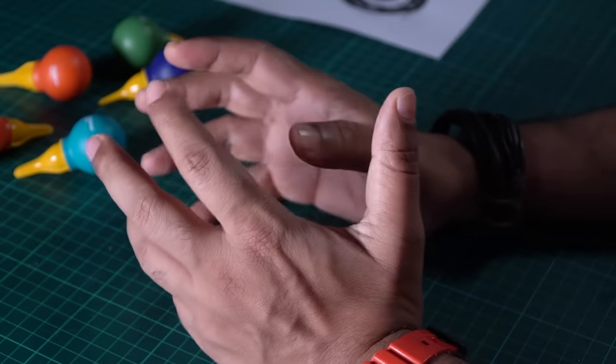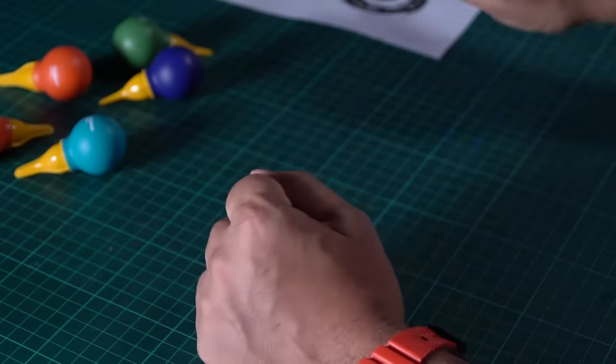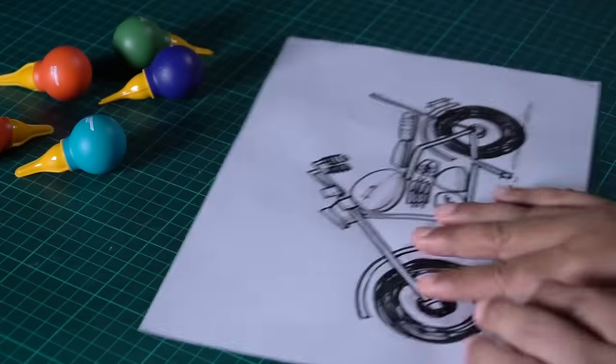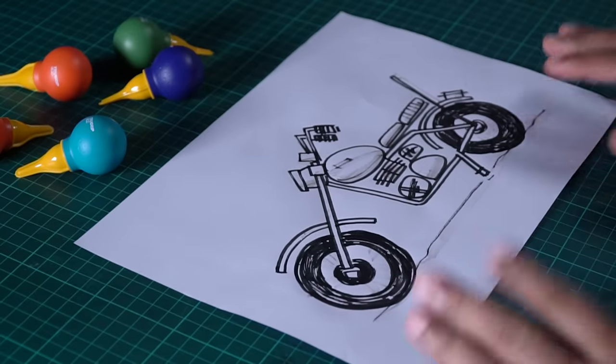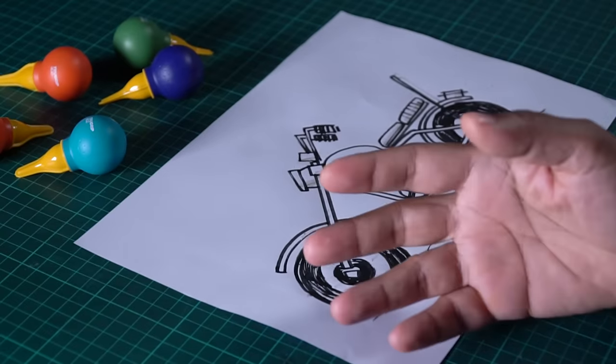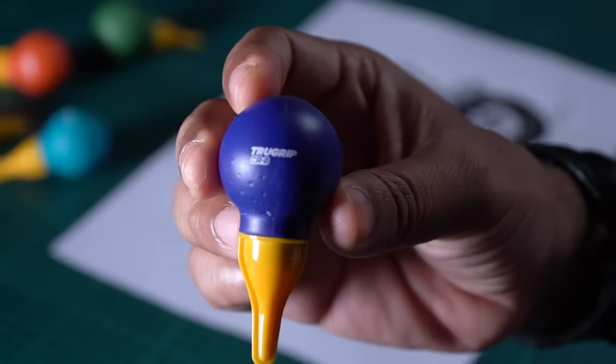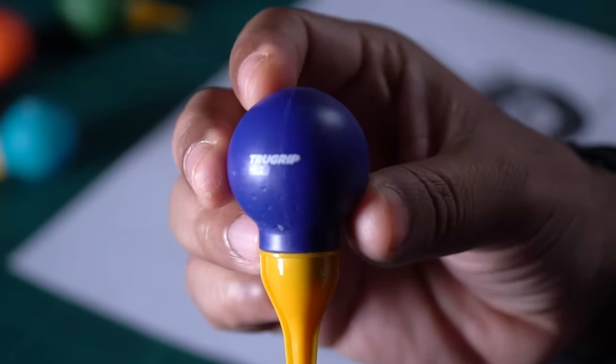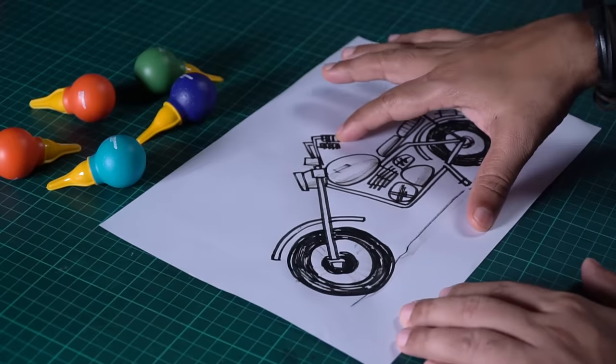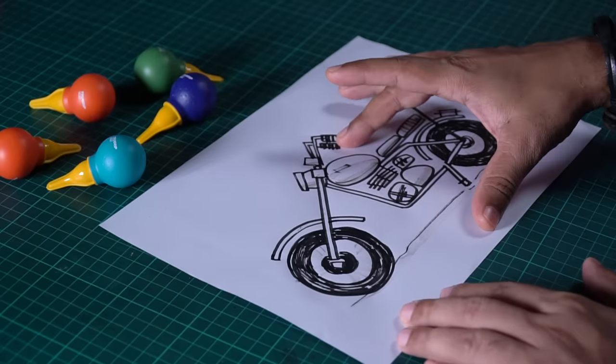So today, I am very excited because we are going to make an interesting project. Today, I will make a miniature bike. That to be using newspaper and glue. Now, I have a simple sketch of bike.